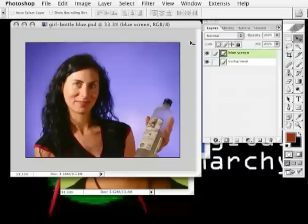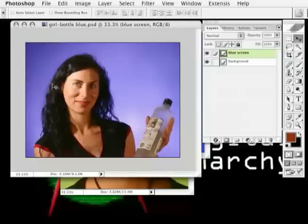We've arrived at the third part of our introduction to Primatte Chromakey tutorial. In this segment, we're going to work on a fairly complex image. This photograph is of a model with very wispy, delicate hair.